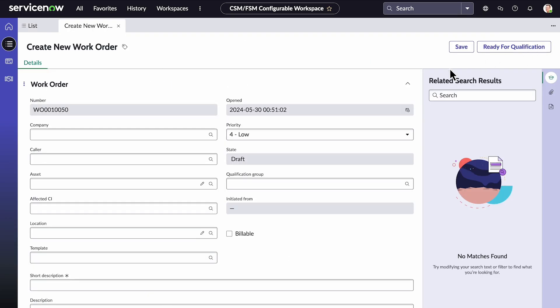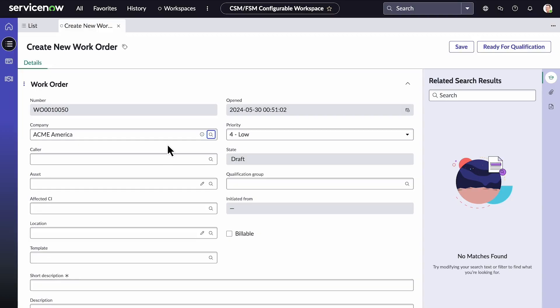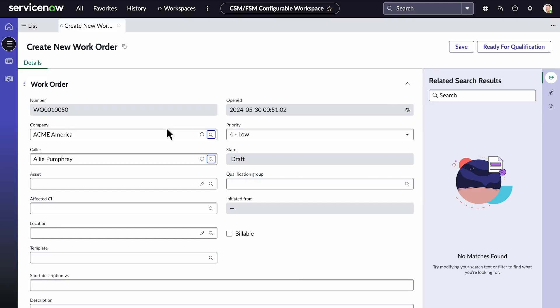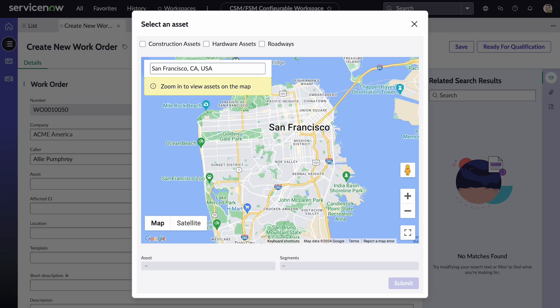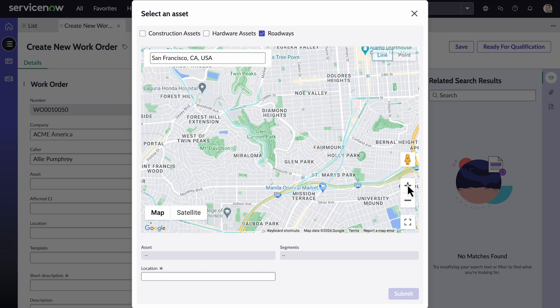On our work order form, fill in the company, the caller, and then select an asset. This will bring up the map for you to define the location for the affected linear assets. For this example, we'll select roadways to display only streets and roads.